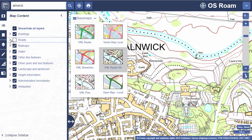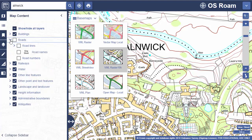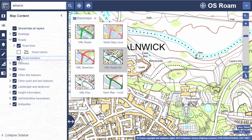You can open up any set of features and select your requirements in more detail. For example, I can add the road lines and numbers back in, but leave off road names.